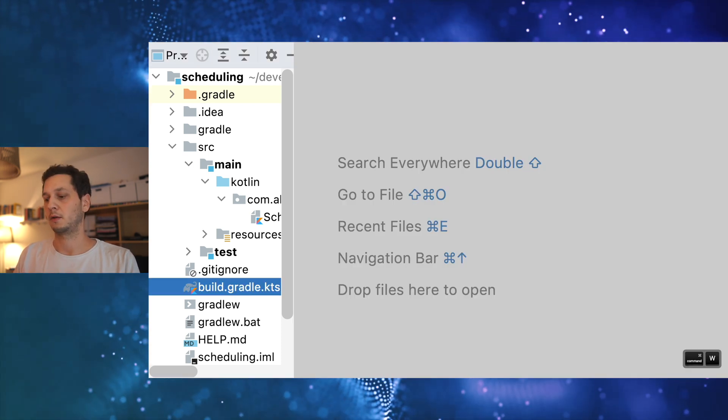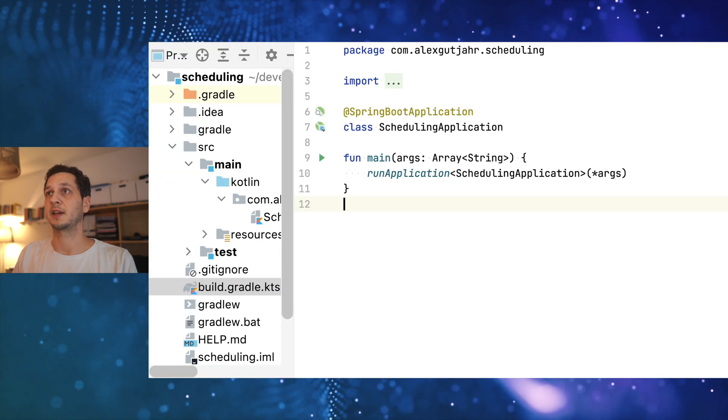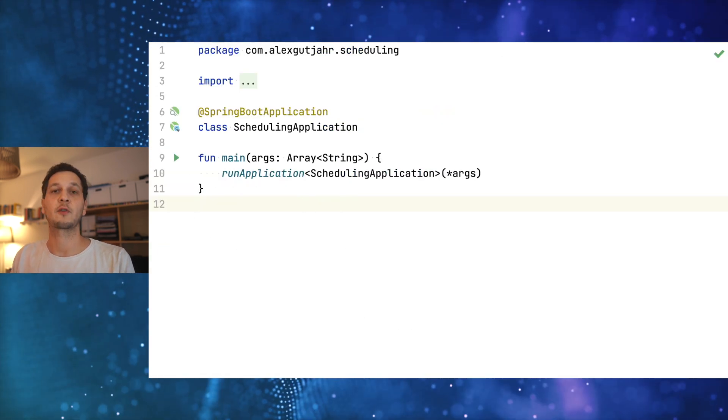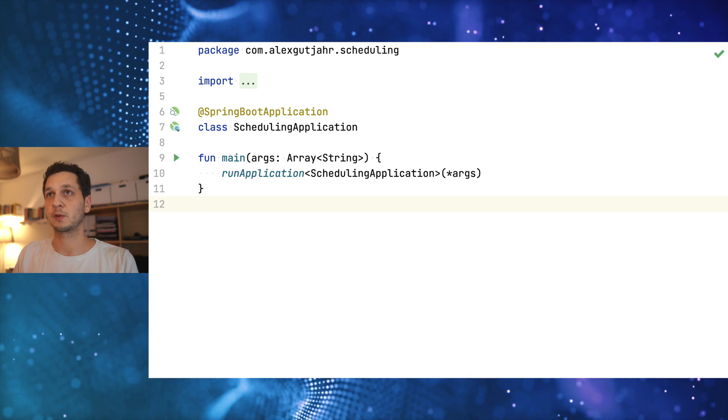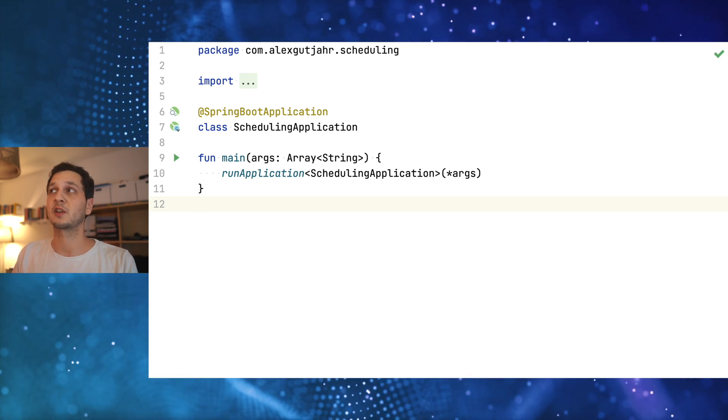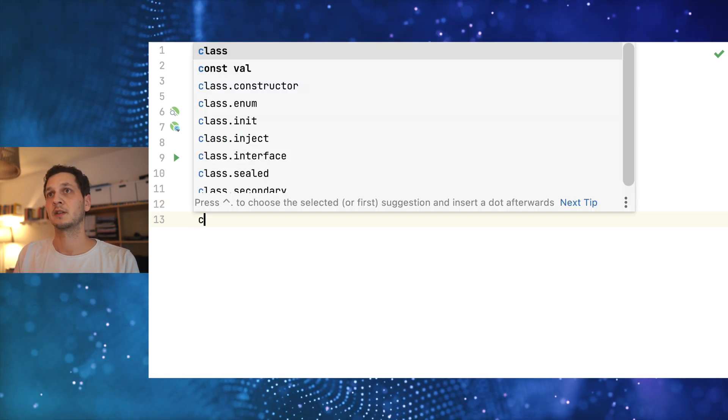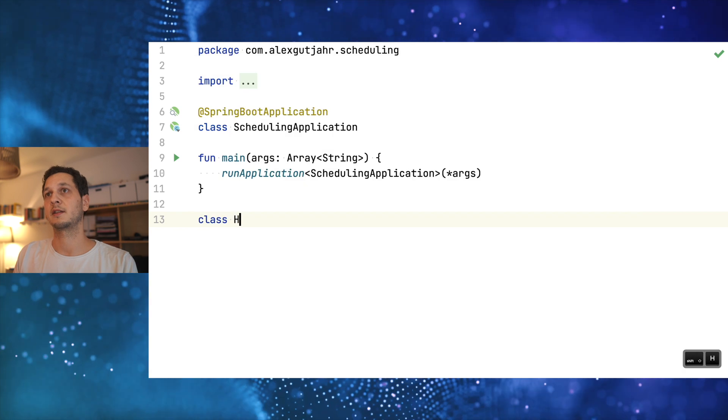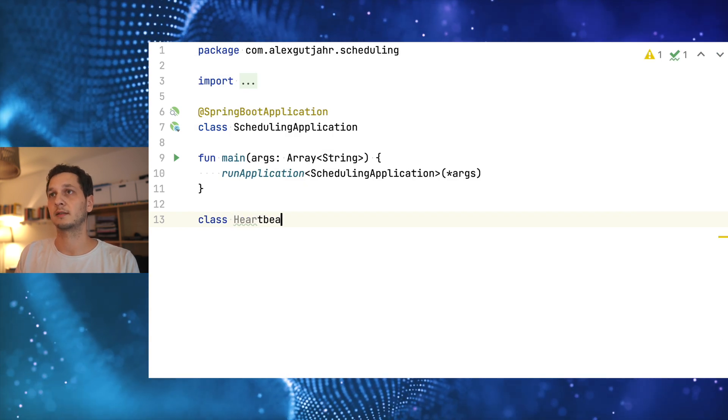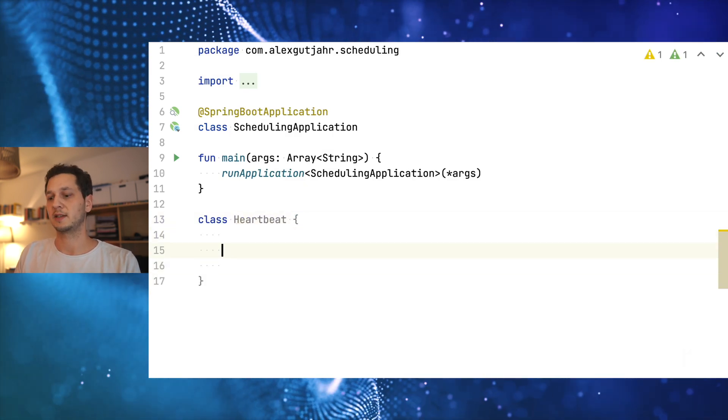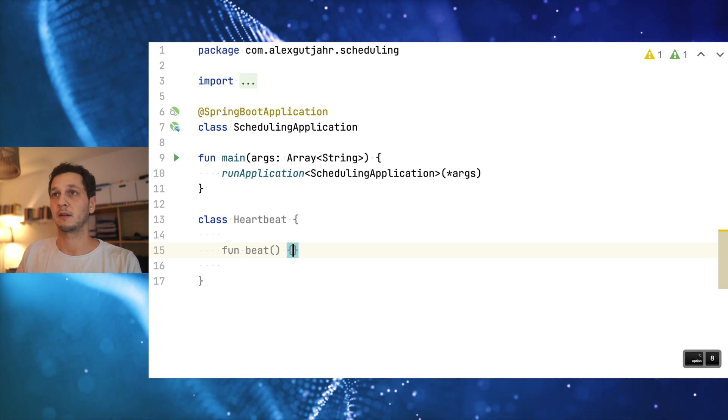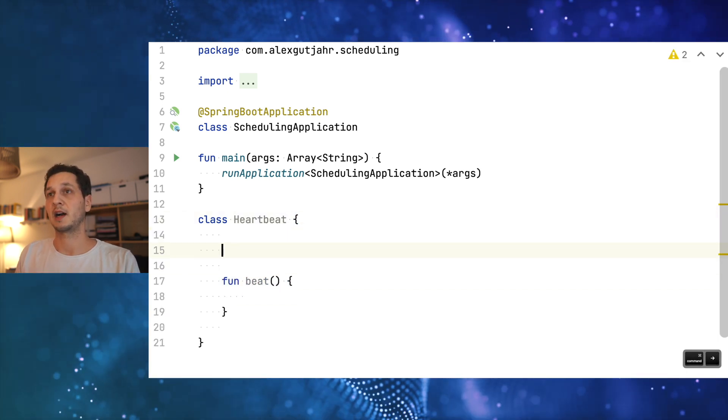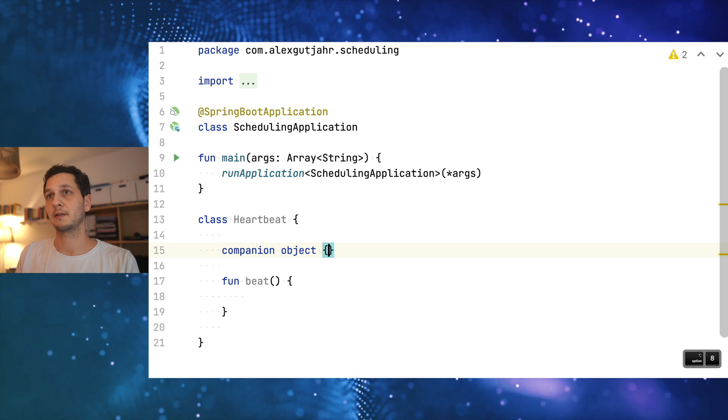Let's open the application that has been generated, and that would already work but it's a little bit boring. We'll start by developing the first job which is going to be a heartbeat job. Let's call it Heartbeat. What we're going to do is we beat of course.